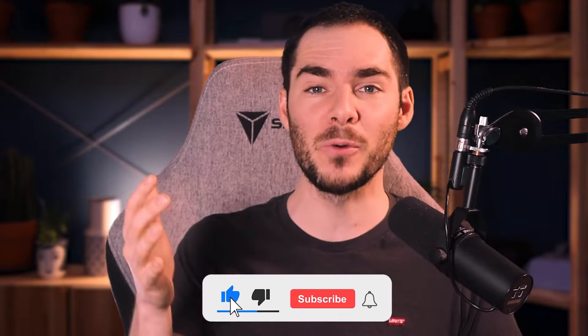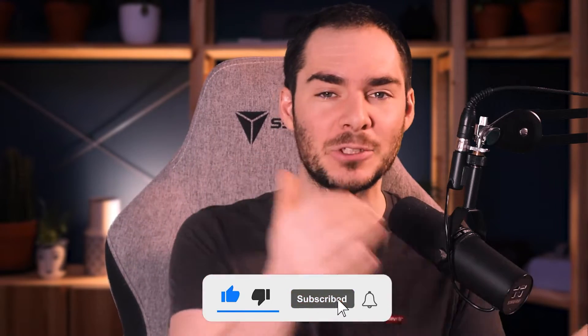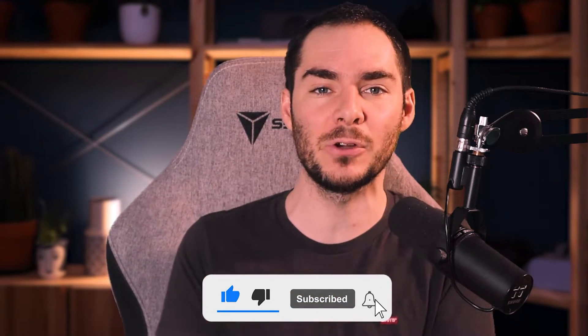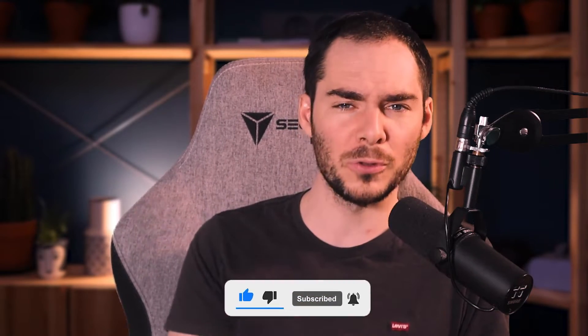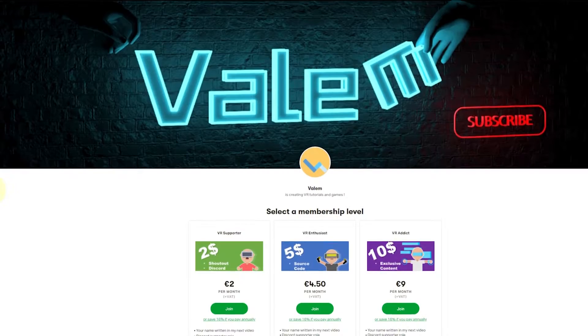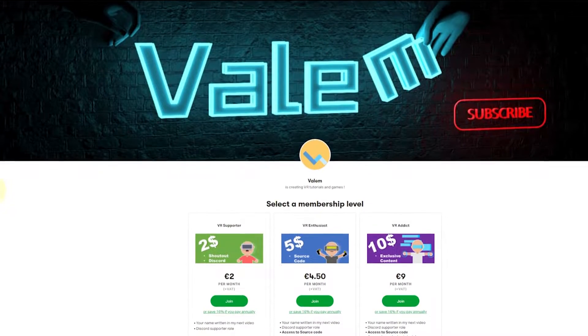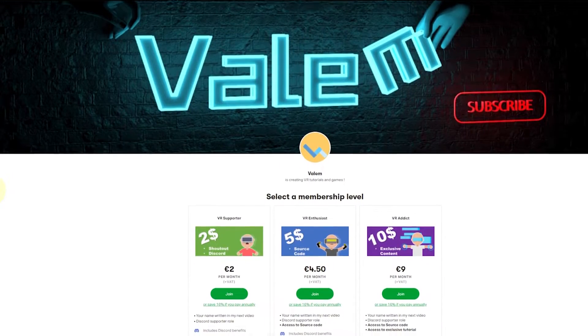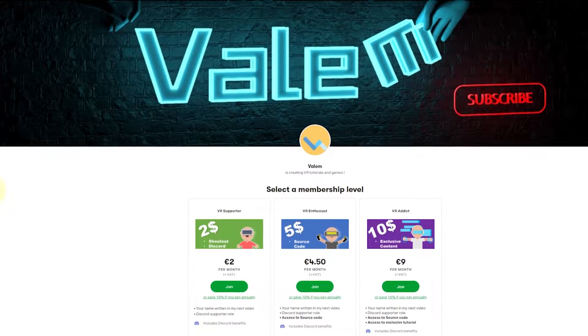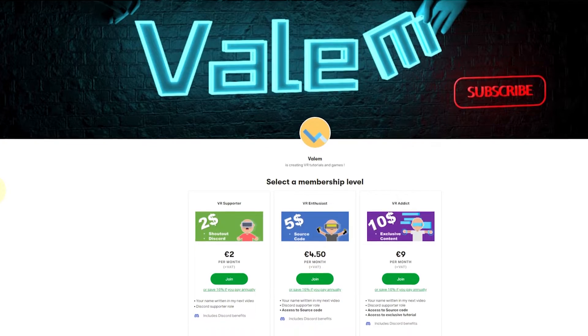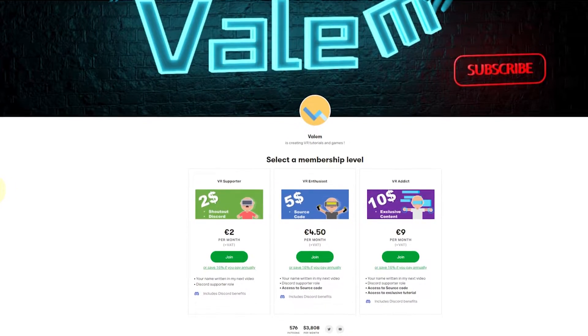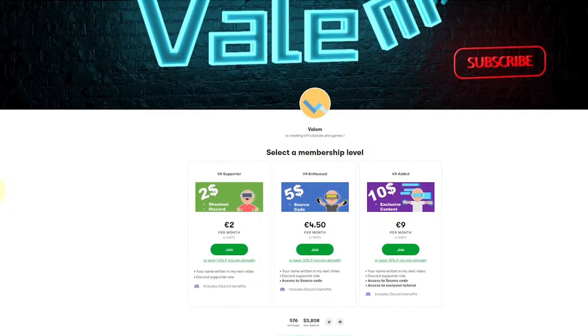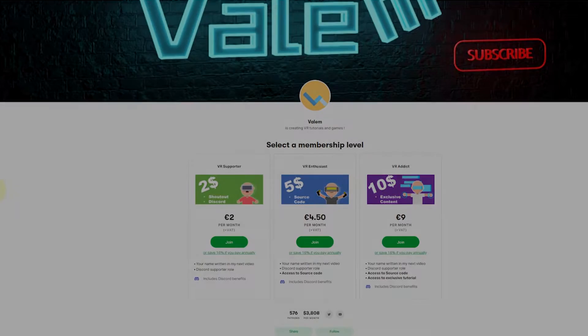Make sure to support my work by liking and subscribing this video down below. And for the one who want to go even further, you can join us on Patreon to get access to exclusive tutorial and the source code of all of my projects. But without further ado, let's get started.